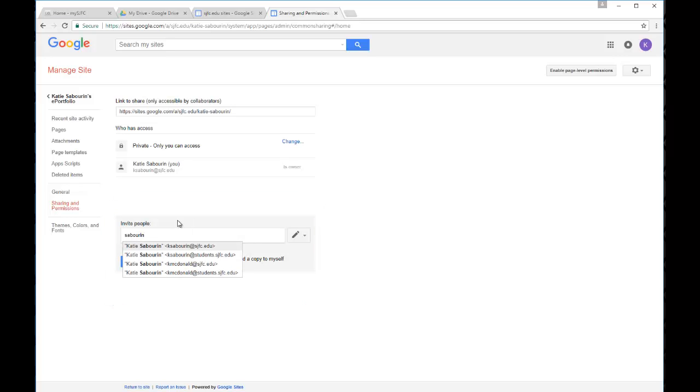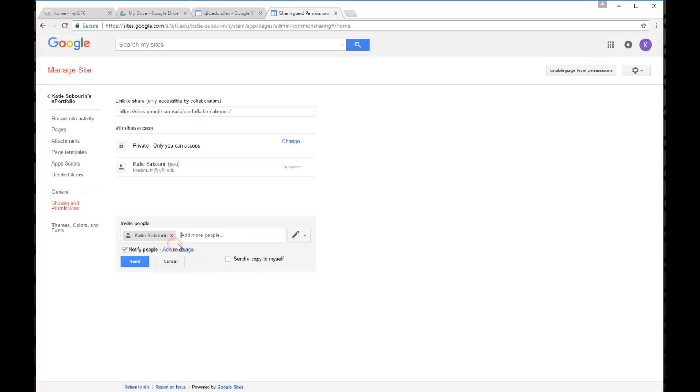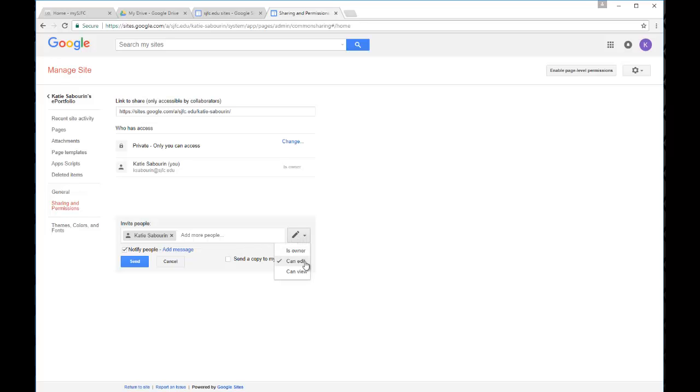This will be searching anyone within the Fisher network, so faculty, staff, or students at Fisher. And you can locate them by their name, select the individual that you're looking for, and then make sure that you set the permissions on this right hand side to the correct level. So usually with your ePortfolio site you're not giving anyone else edit rights to your site. You're only giving them view rights so that they can see your site and you're sharing the contents of it with them.